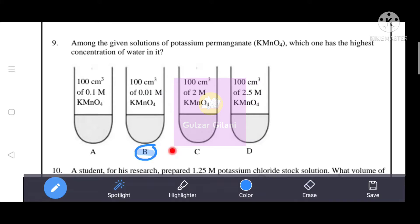The most dilute KMnO4 solution has the lowest concentration, which means the water concentration is the highest. The most dilute solution is option B at 0.01 molar.